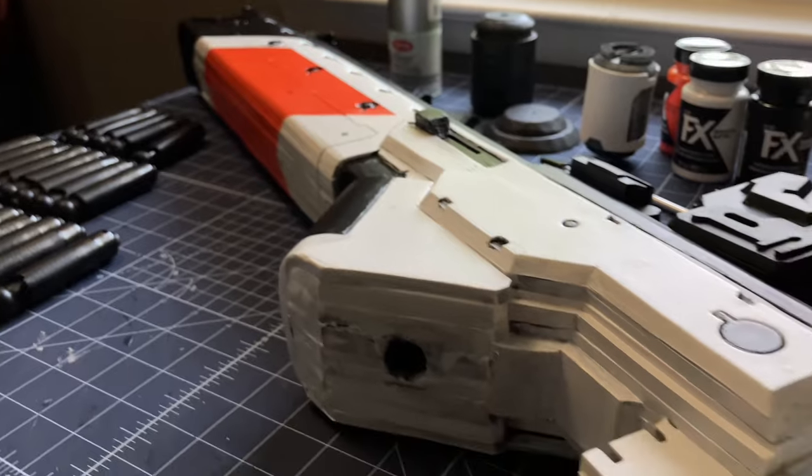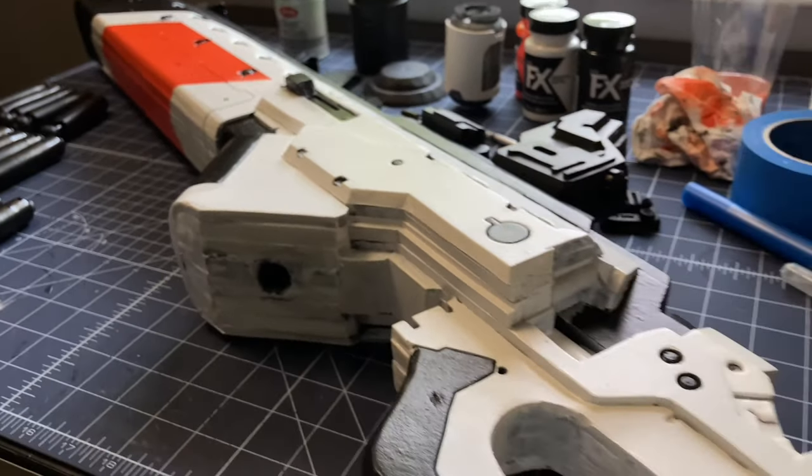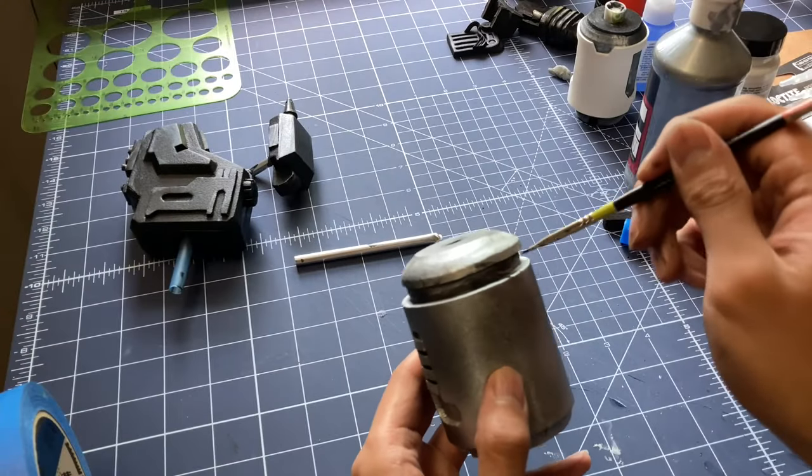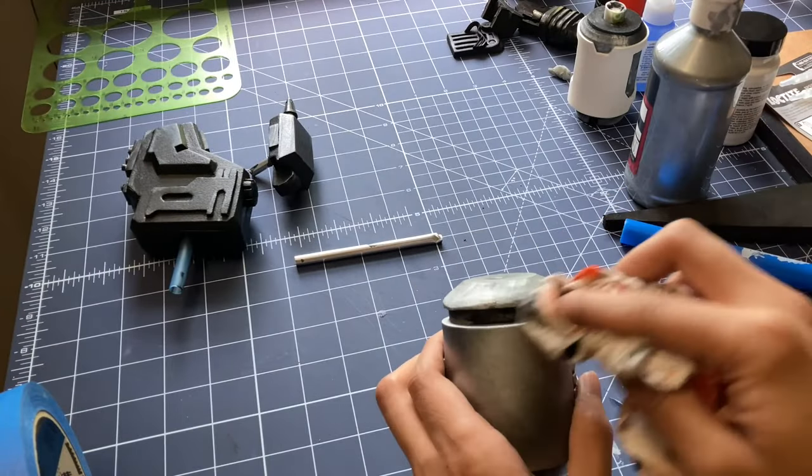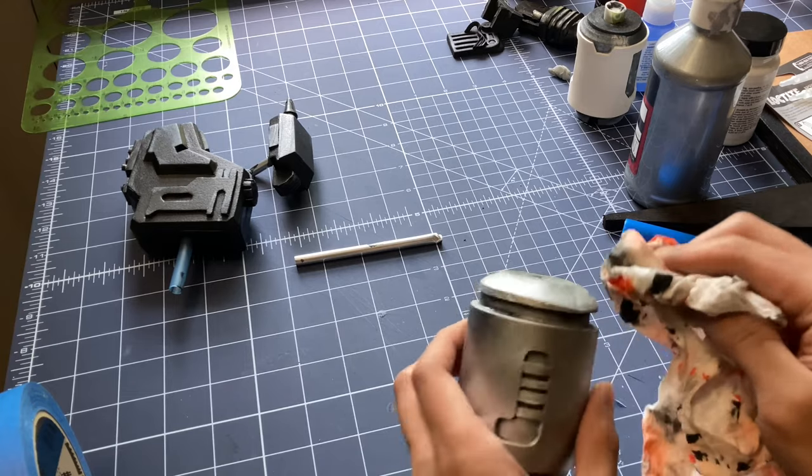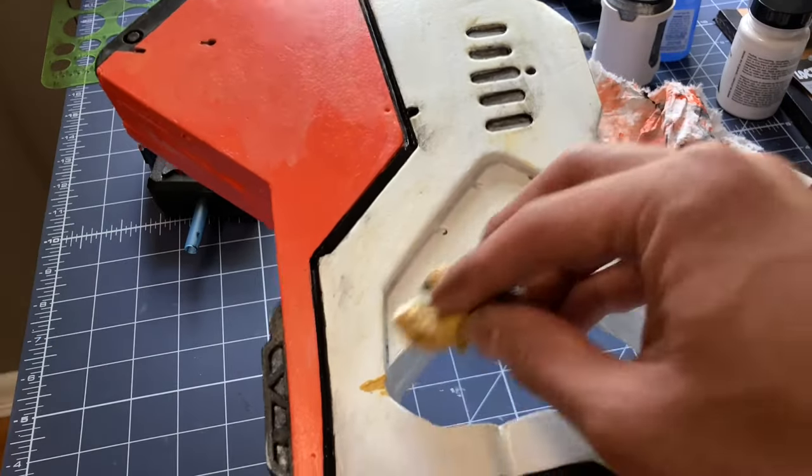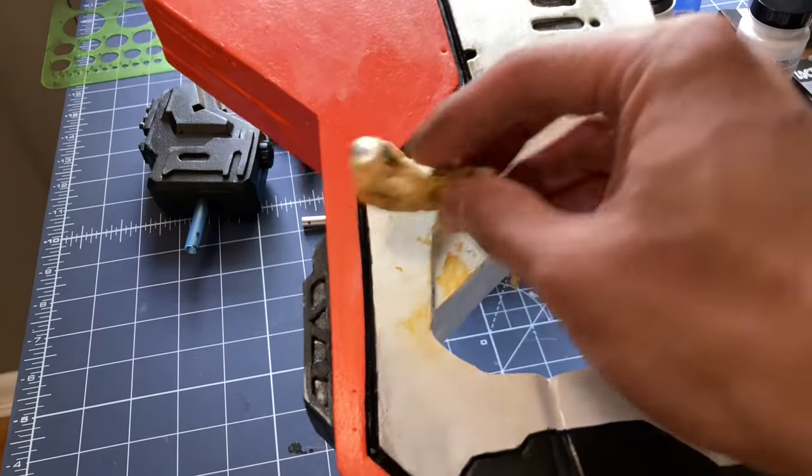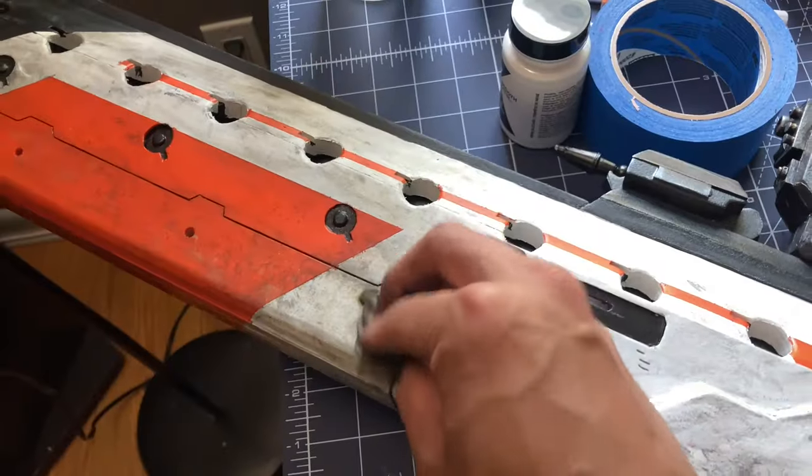After I got the base colors of black, white, and orange, it was time to dirty it up. Using a damp cloth, I wipe away shades of diluted brown and yellow to give the rifle a weathered and worn look.